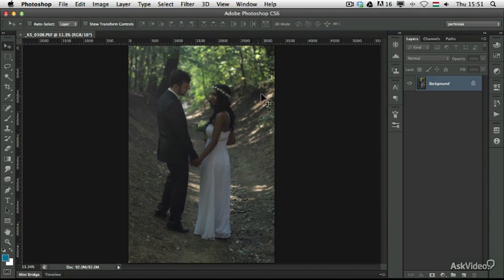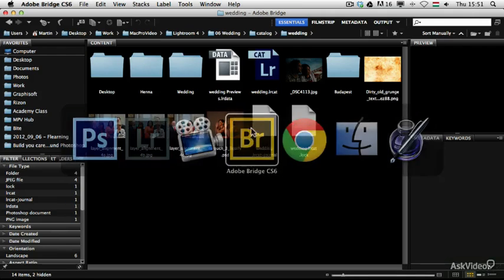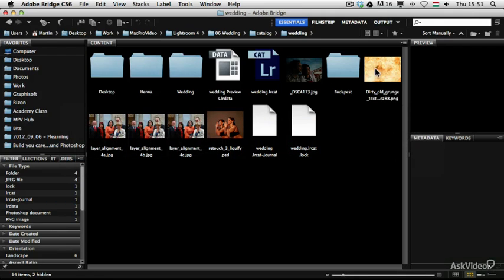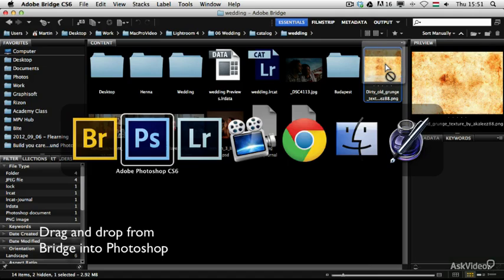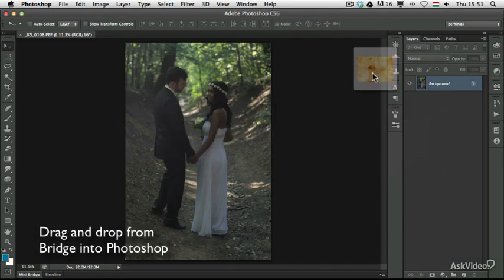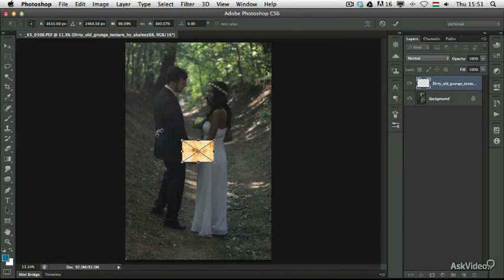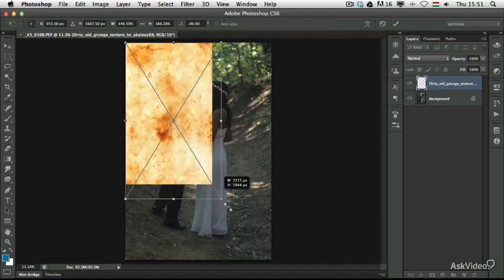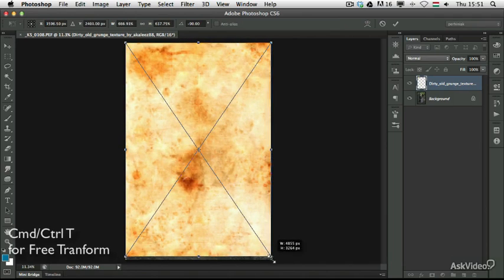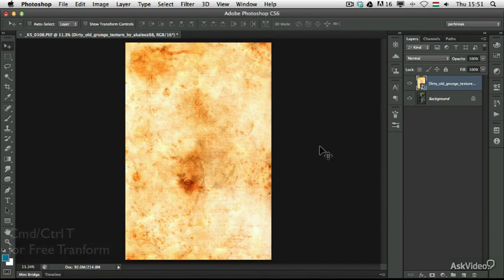We have our photo here in Photoshop and I am going to use Bridge and drag and drop a texture from here into my Photoshop document. I just drag and drop it here and I am using Free Transform tool to make this texture fit into the whole image.